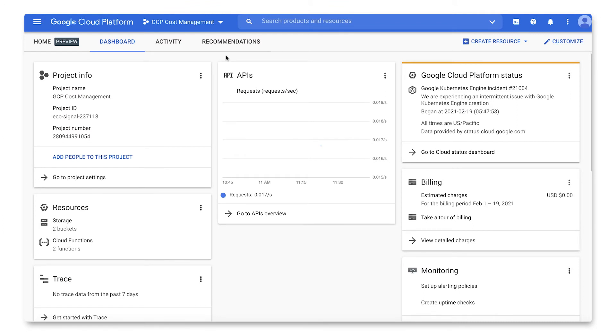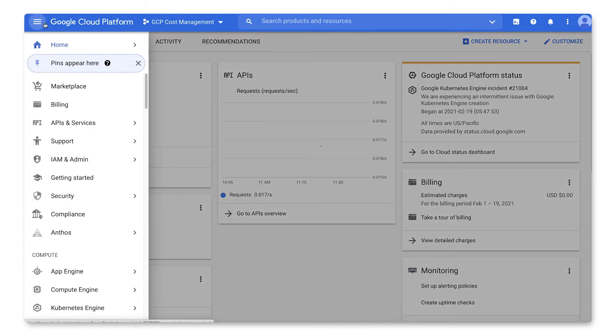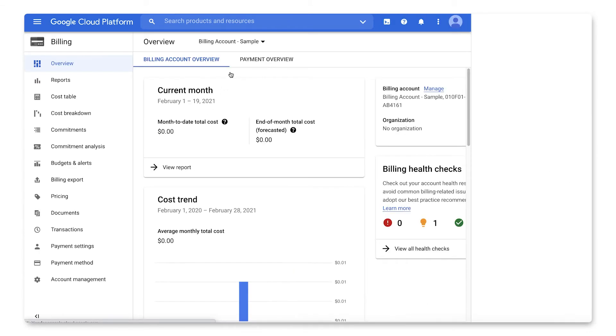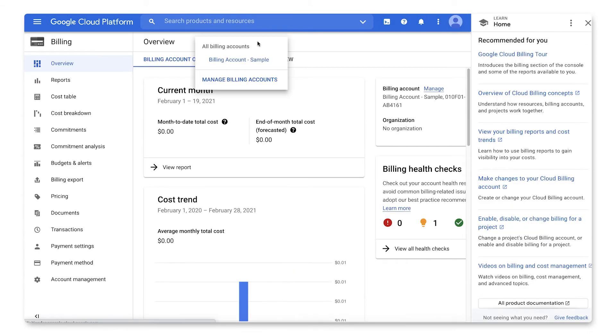Get started by heading into the console, then head to the navigation menu in the left-hand pane. Choose Billing, then use the drop-down menu to select Manage Billing Accounts.